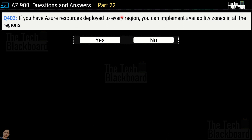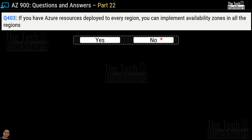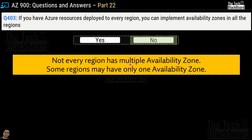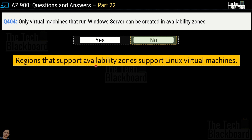Question number 403: if you have Azure resources deployed to every region, can you implement availability zones in all the regions? Yes or no? The correct answer is no, because not every region has multiple availability zones — some regions may have only one. Question number 404: only virtual machines that run on Windows Server can be created in availability zones — yes or no? The correct answer is no, because regions that support availability zones also support Linux virtual machines.